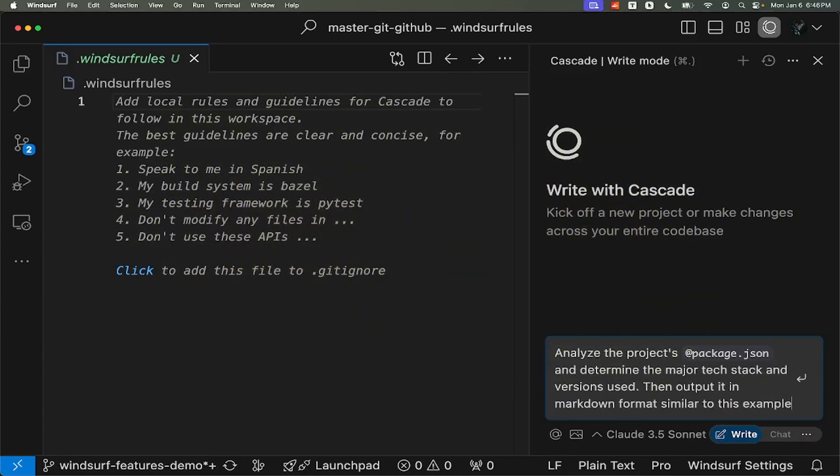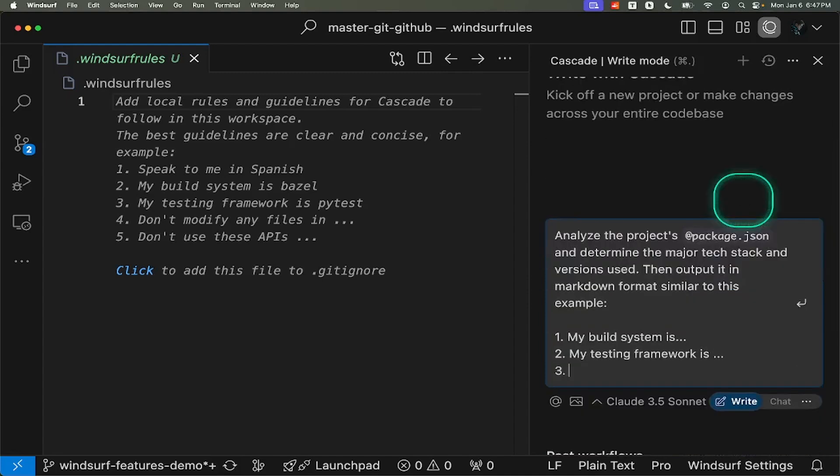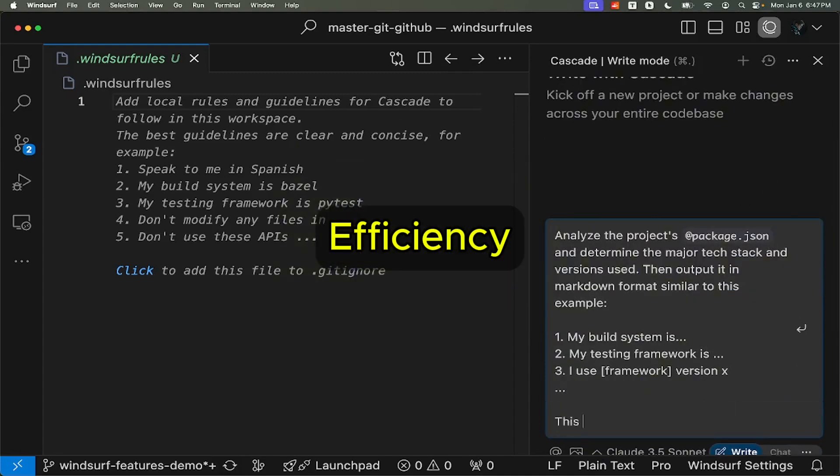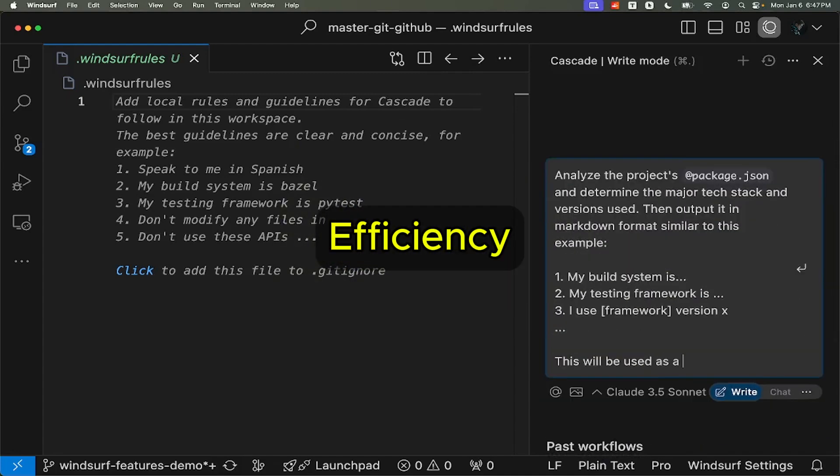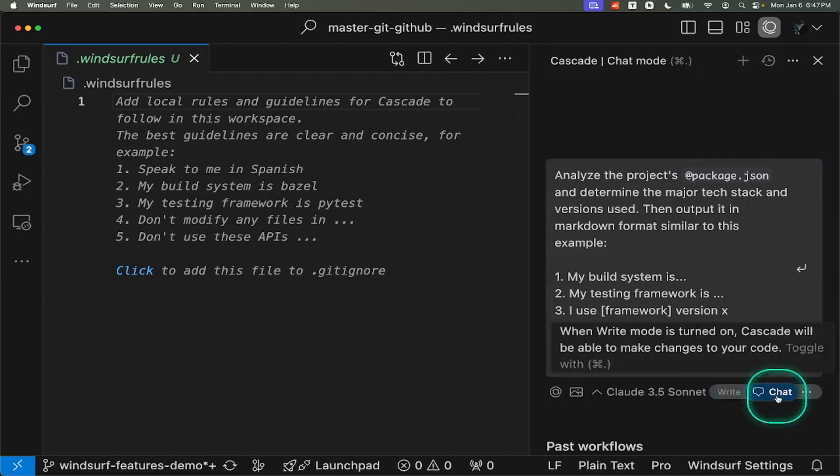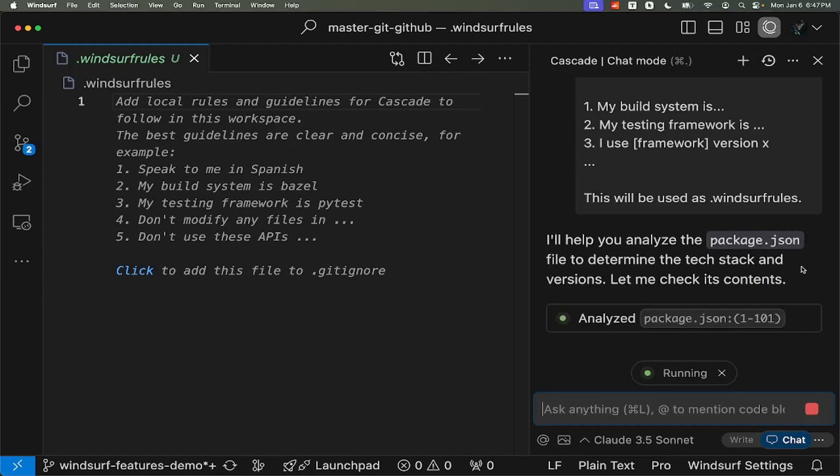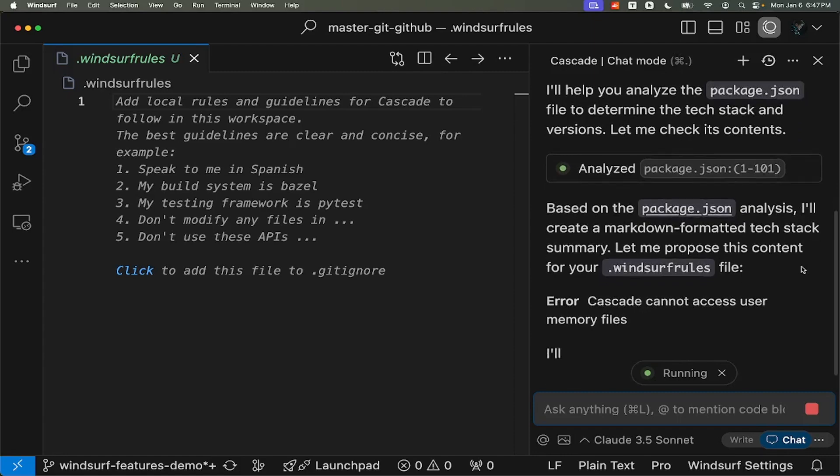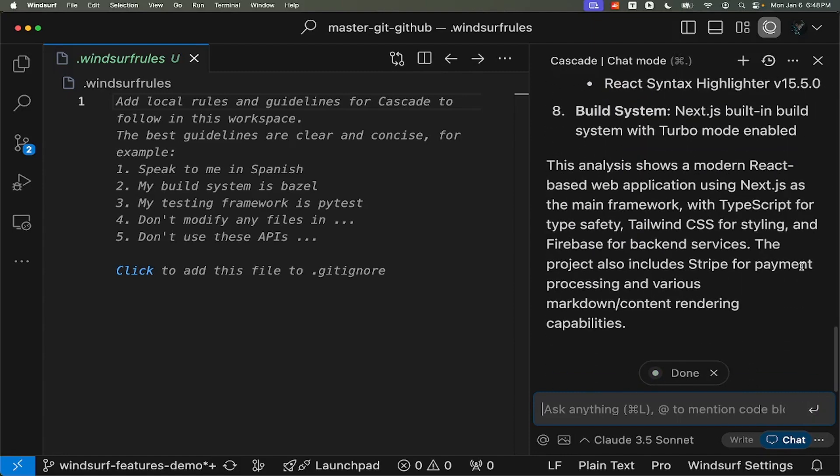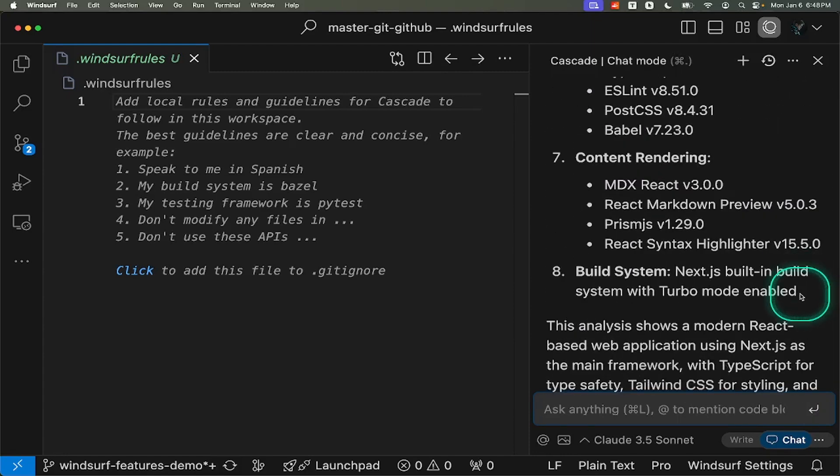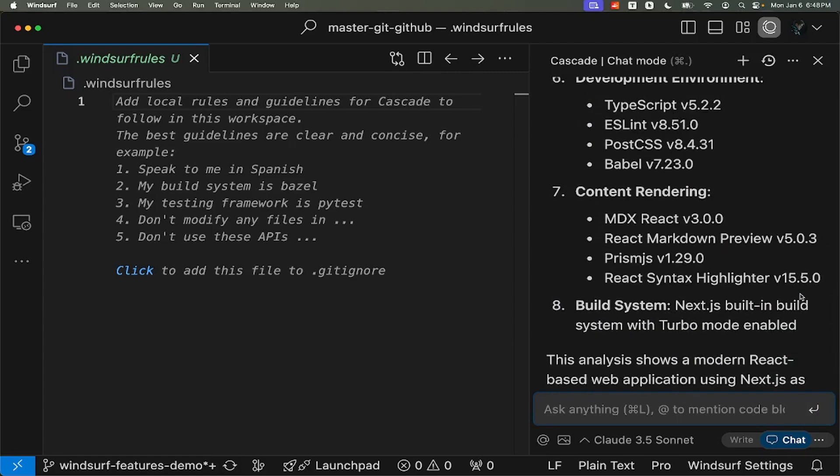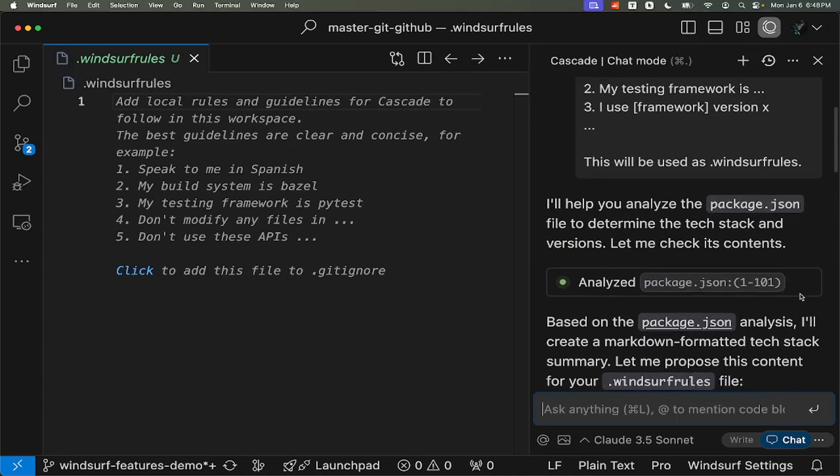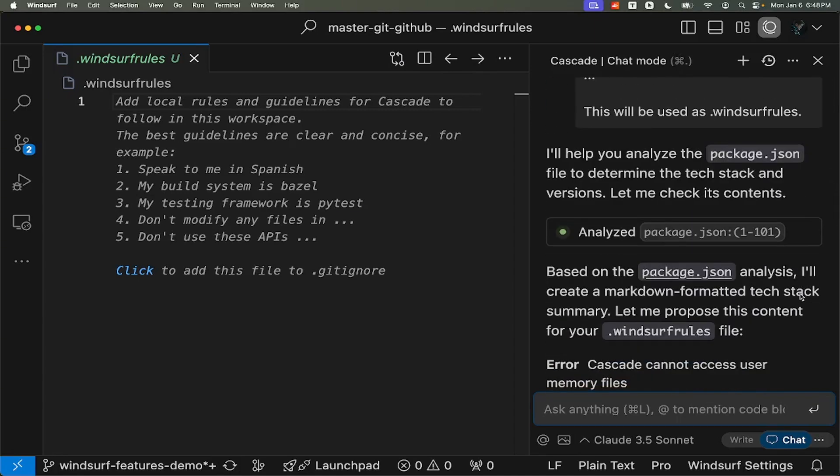You might wonder, why add rules if Windsurf can analyze the project automatically? The answer is efficiency. Relying on Windsurf to determine this information with every request consumes more tokens and time. By defining these details in the rules upfront, Windsurf can skip the analysis step with each request. Let's see this in action by having Windsurf analyze our package and other configurations to determine our tech stack.